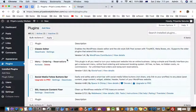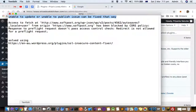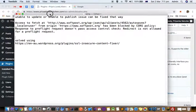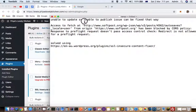This video explains how I fixed a WordPress issue. When you try to save or publish any post in the WordPress admin dashboard, you get this error: unable to update or unable to publish.